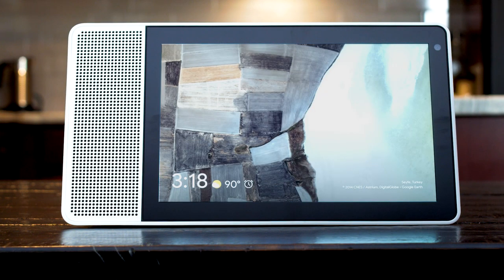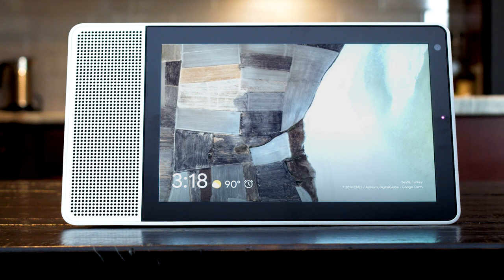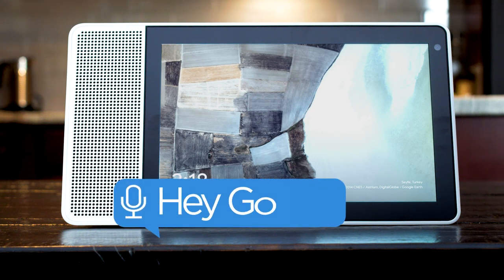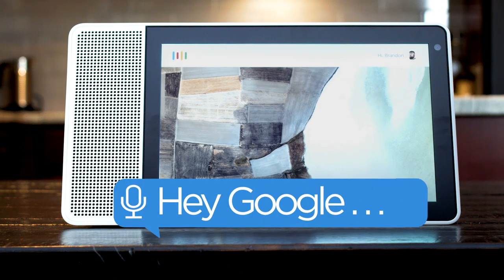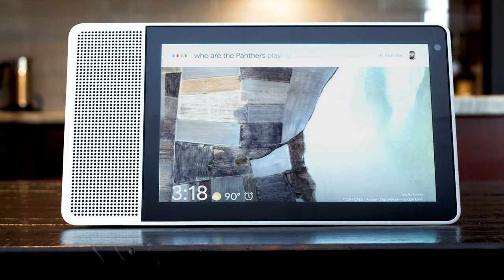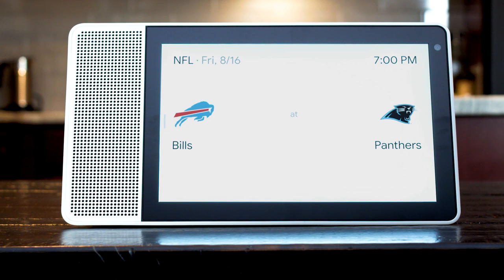Interested in seeing what's next for your favorite sports team? Say, who are the Panthers playing next? The Panthers next game is on Friday at 7 p.m. where they will play the Bills.